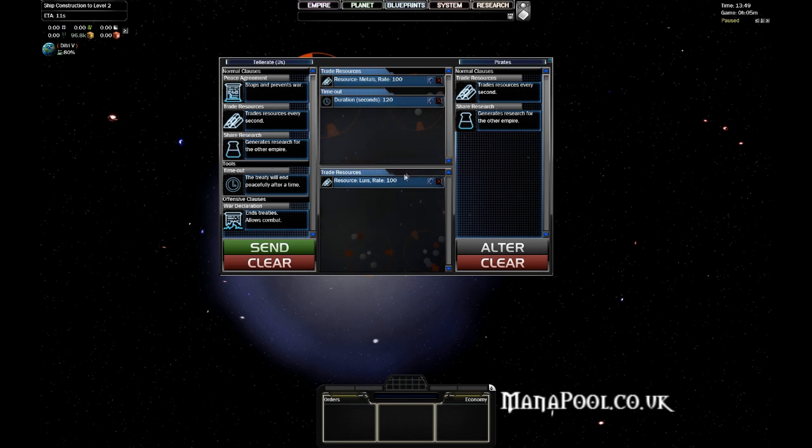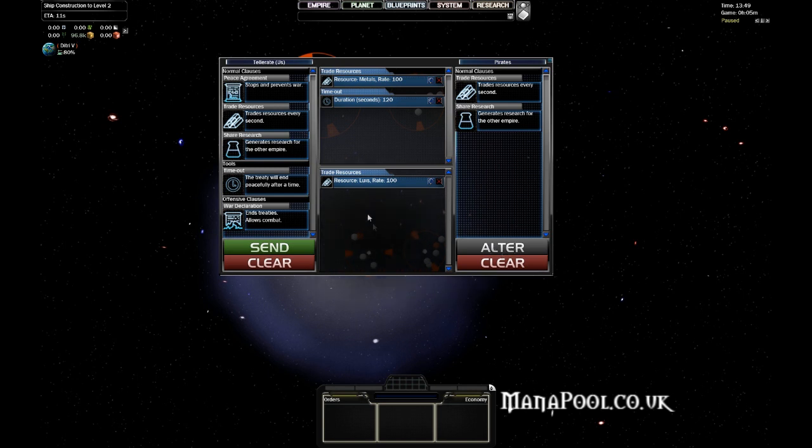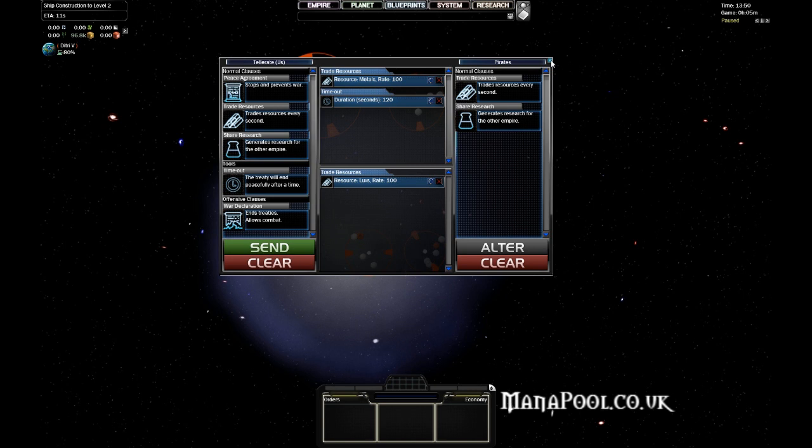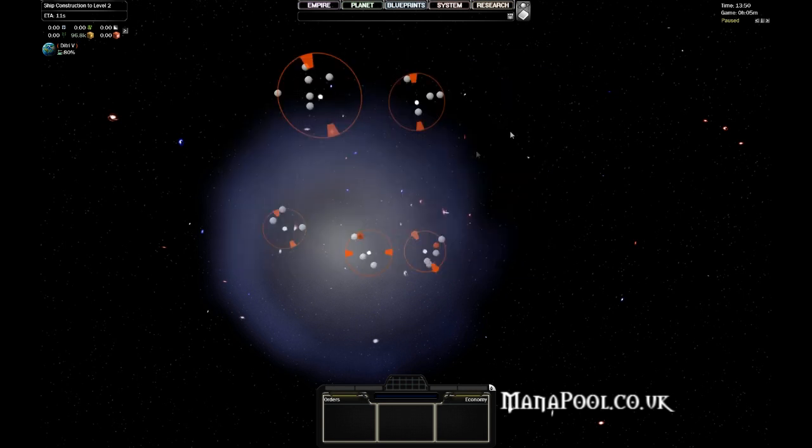If you're the receiving Empire, you don't actually have to accept or reject outright. You will get access to this Altar button, where you can make a counteroffer to the other Empire. And that can go on until either side accepts or rejects, and then you start all over again.